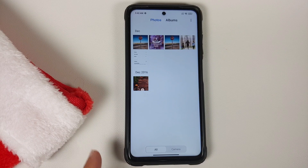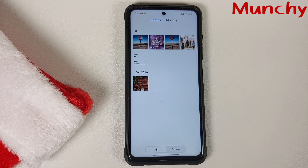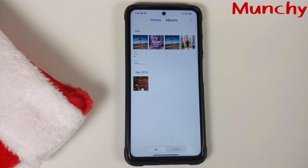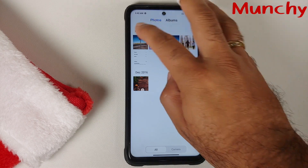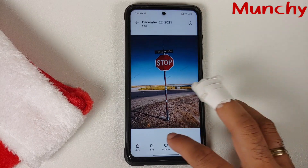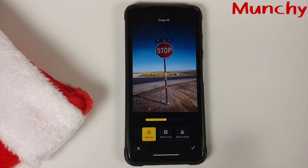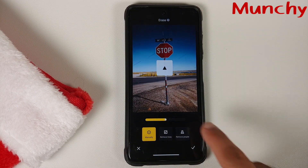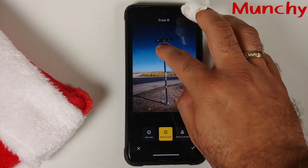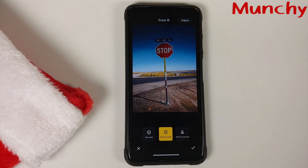And there it is, peeps — that was our first look at the Magic Eraser feature of the MIUI 13 Gallery application and how to install it on your MIUI devices. Hope my video helped you. Likes, shares, and subscribes are appreciated, feedback and comments more than welcome — see you when I see you.